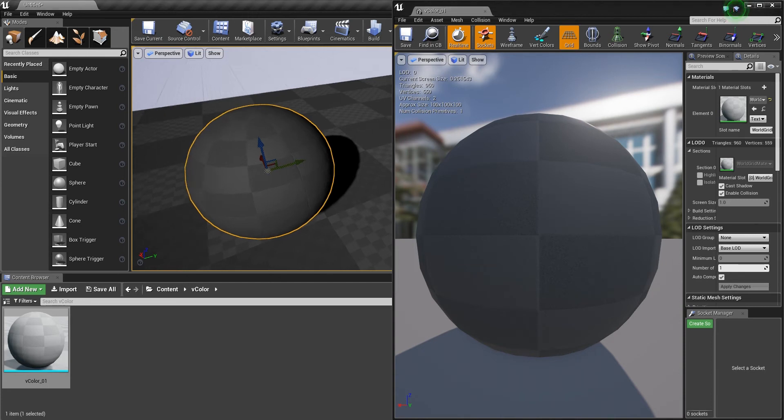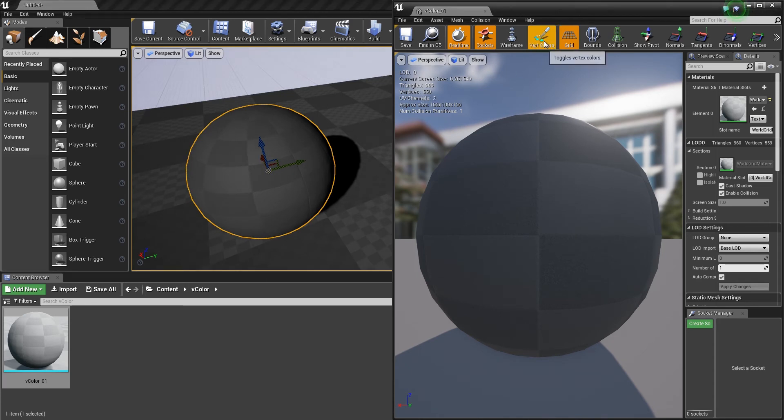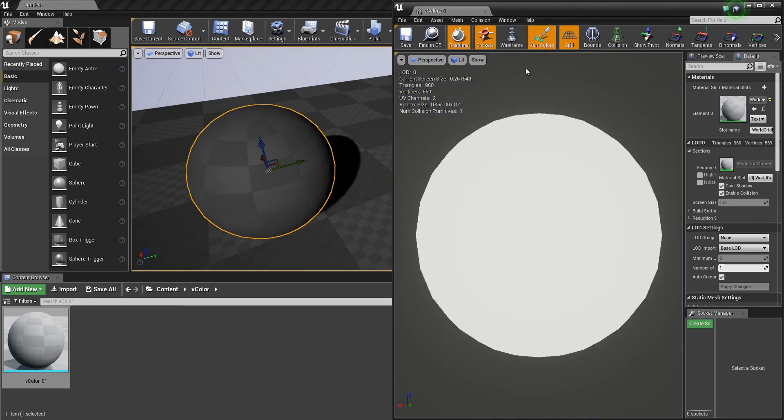What I mean by this is that you can have Vertex Colors on your mesh. In my case, I exported this sphere and it has no Vertex Color already applied yet.